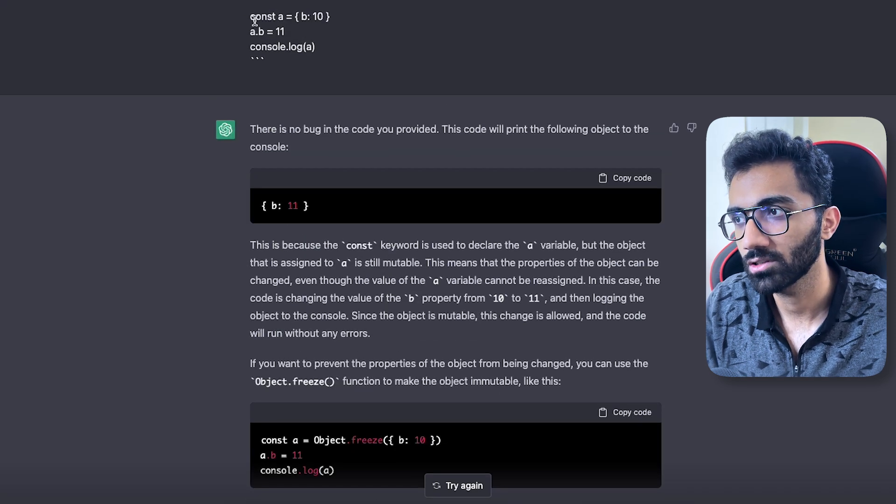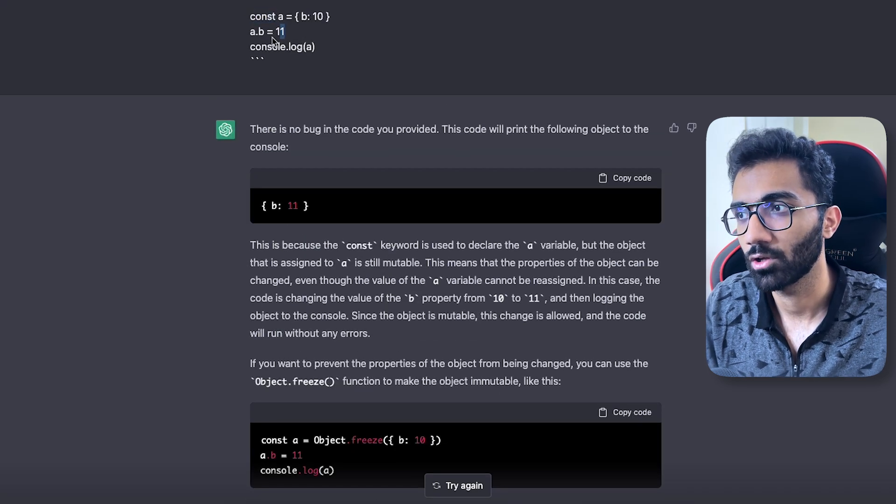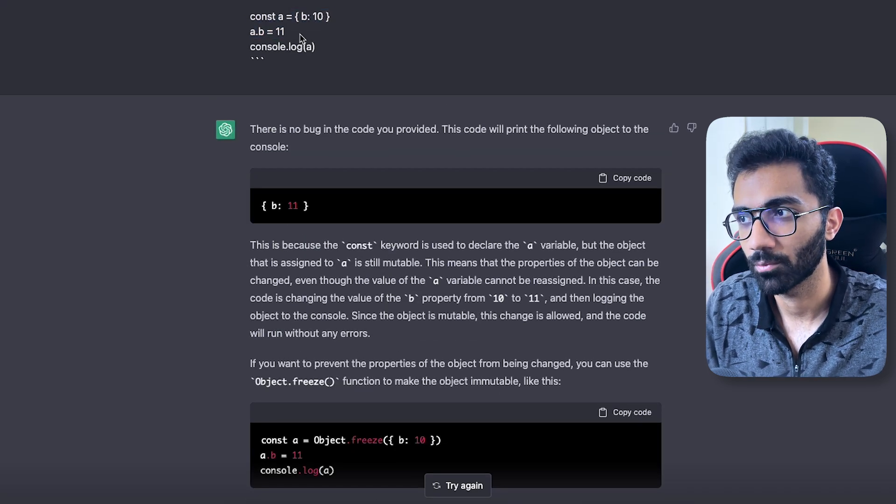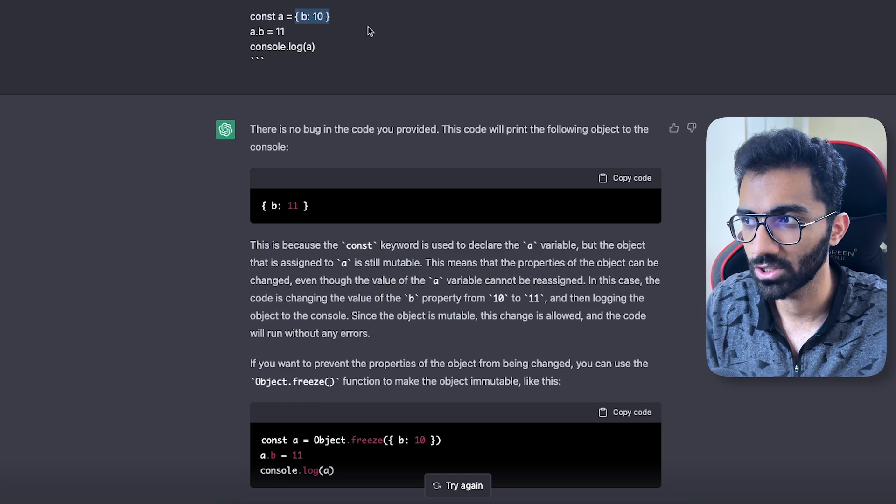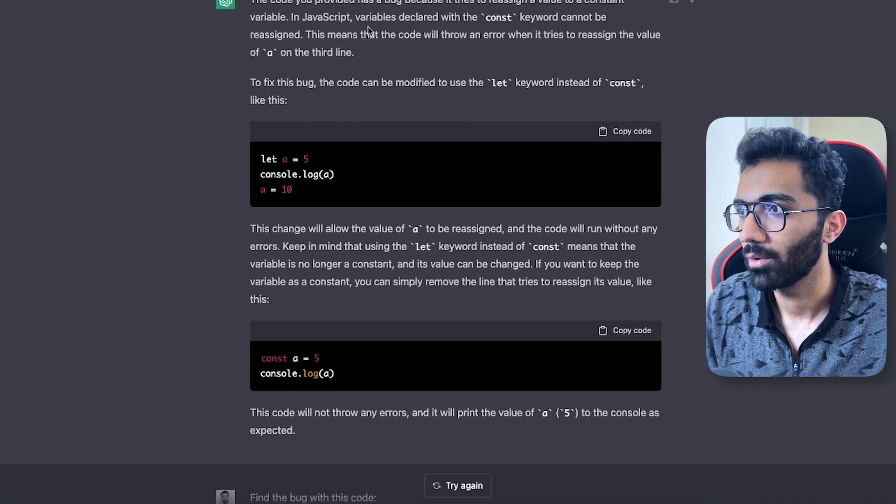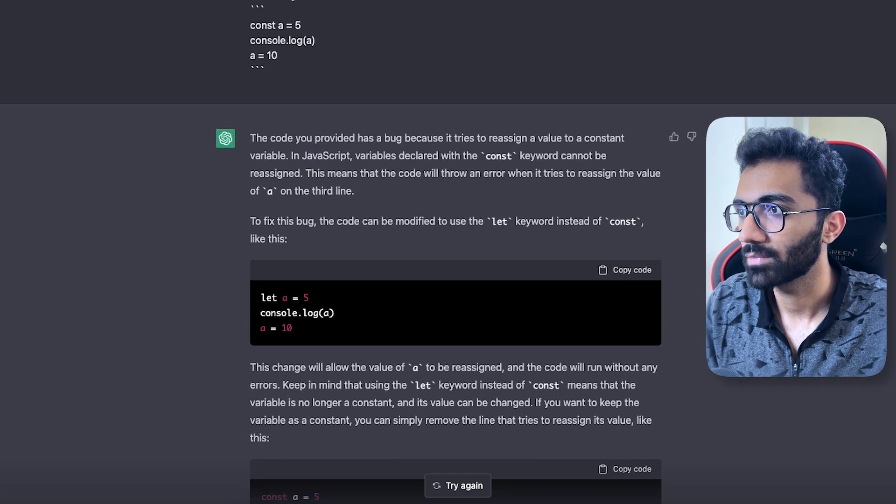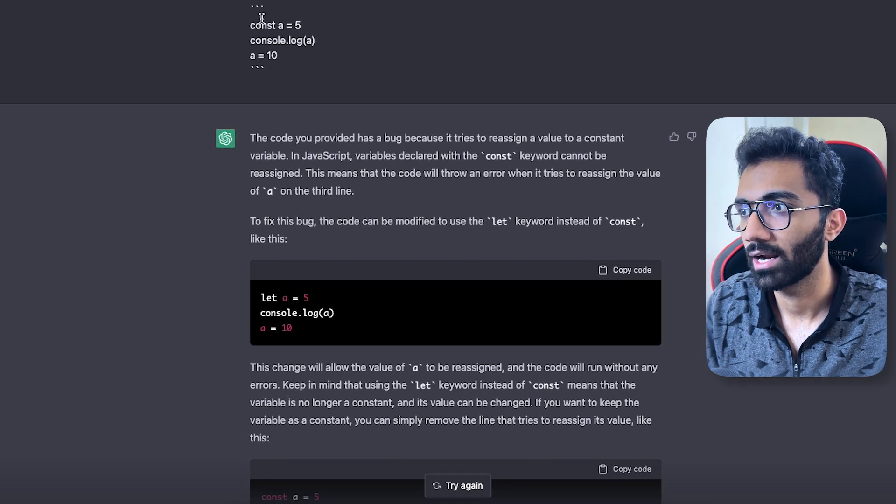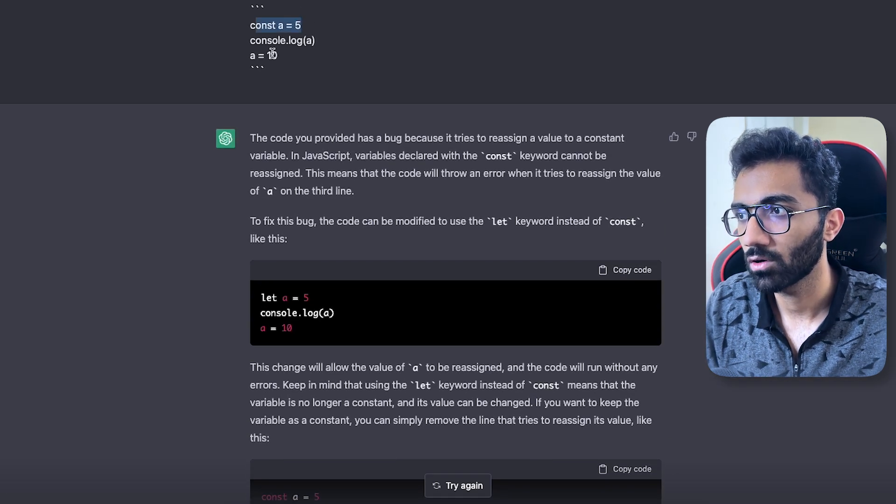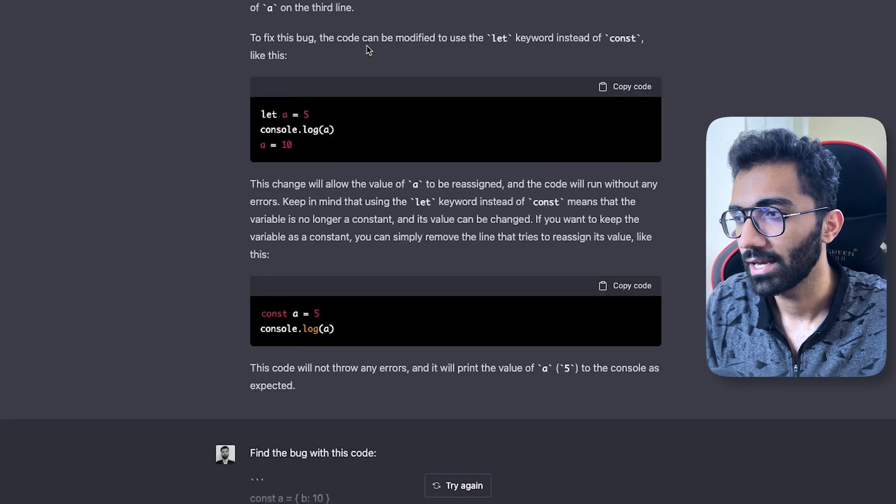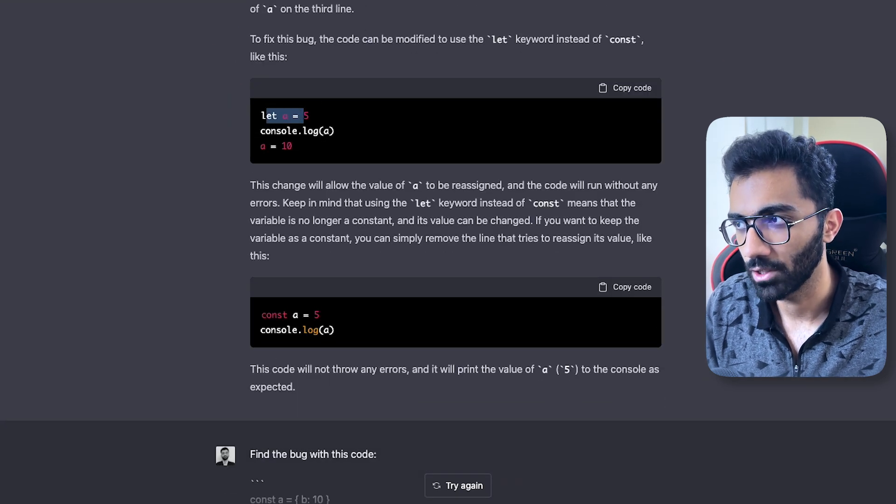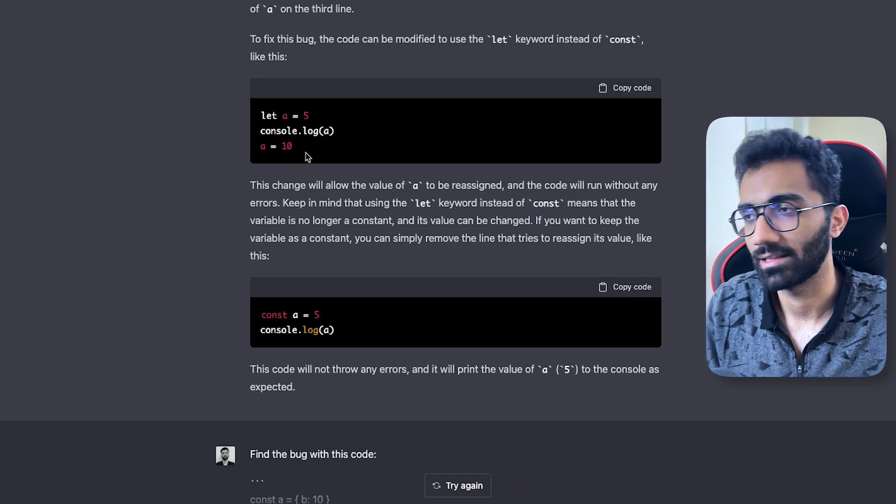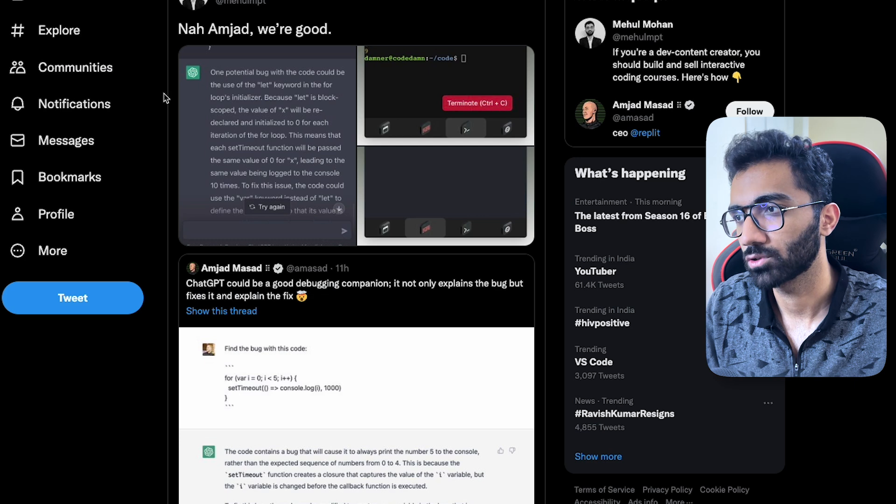'Hey, are you trying to use const? Yes, but you're also trying to mutate the property, maybe you actually want to freeze the object.' Similarly, when I tried it with something where I try to mutate a const variable, it correctly shows me that const cannot be used for that - you need let or something like that.